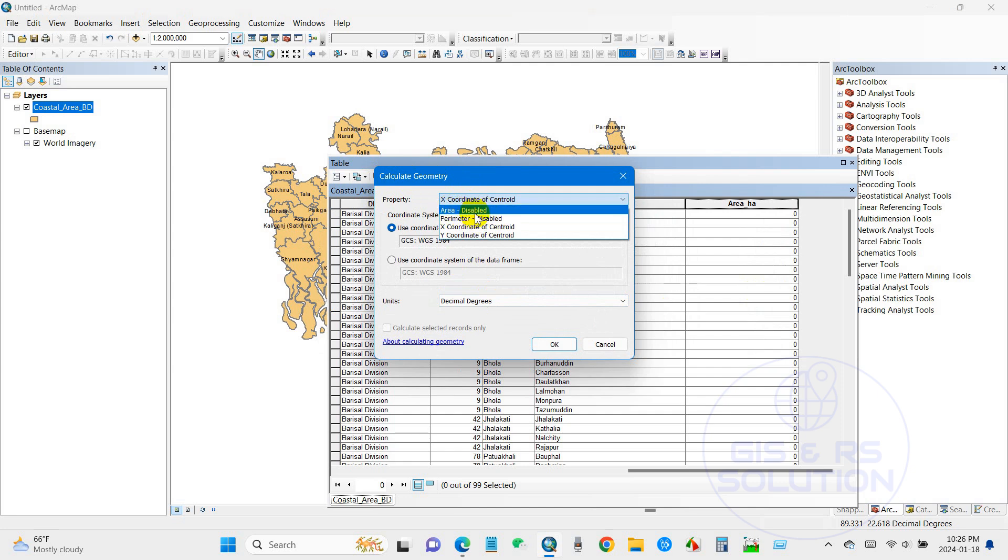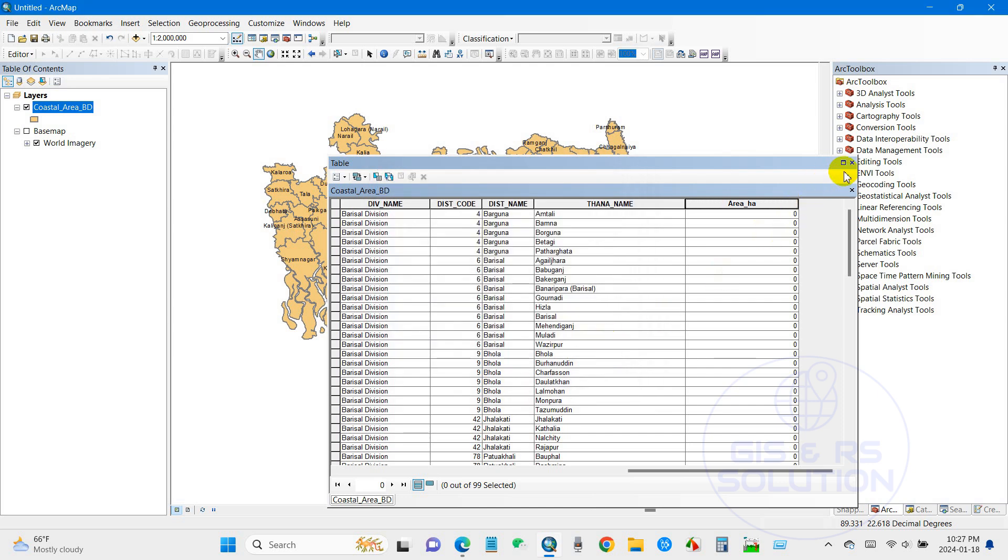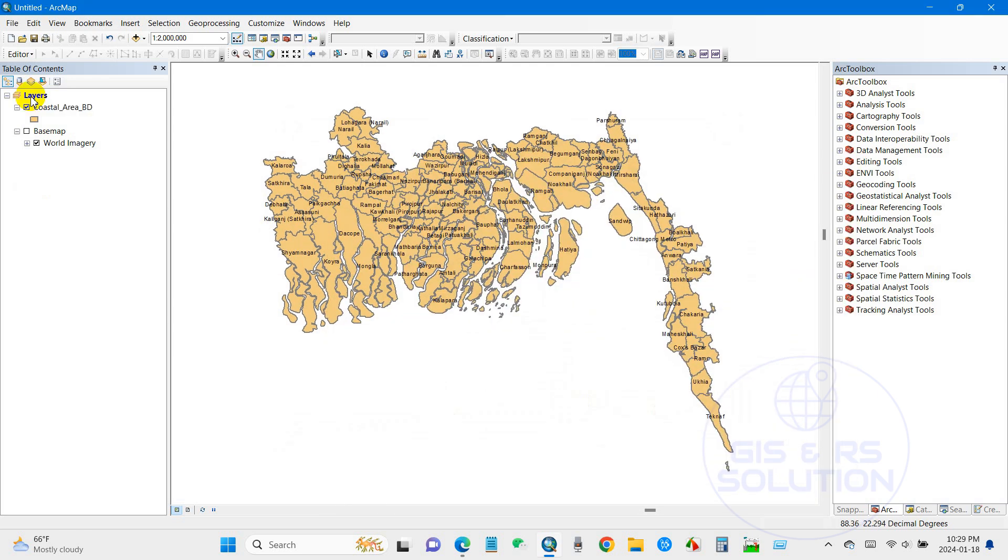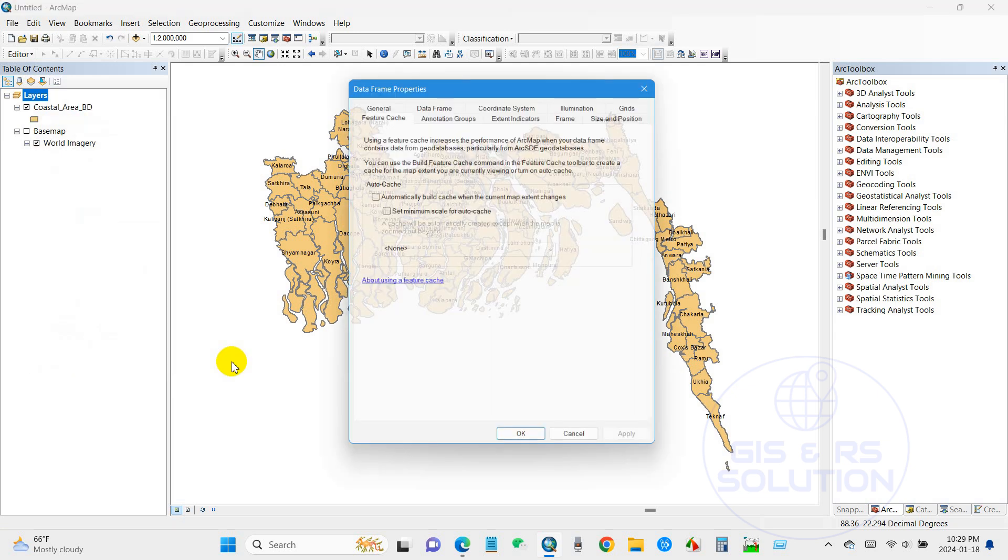So how can we calculate if the area is disabled? You can see it's also disabled.